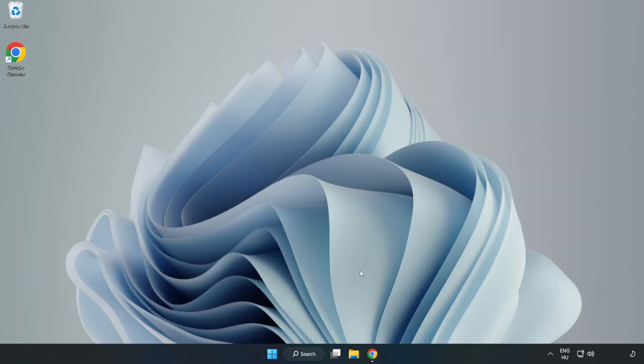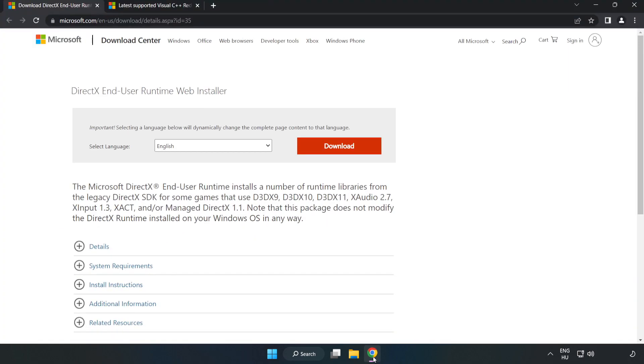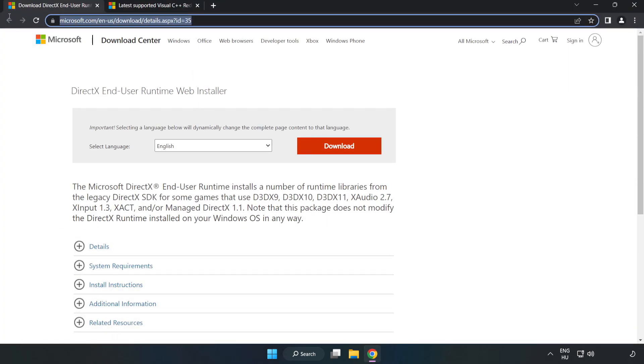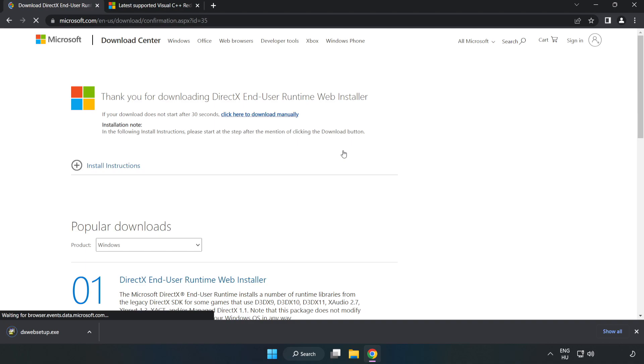Open an internet browser. Go to the website, link in the description. Click Download. Install the downloaded file.